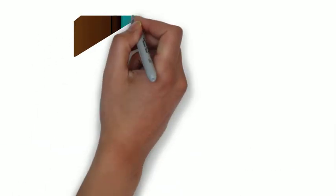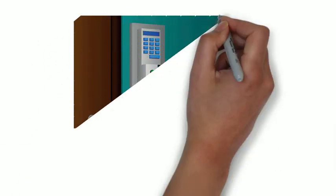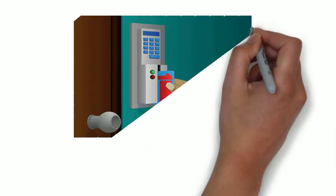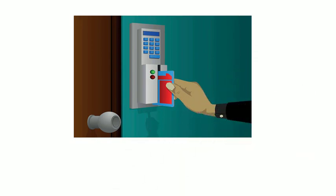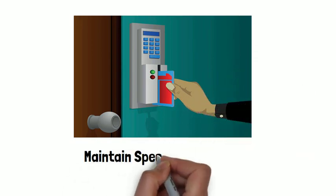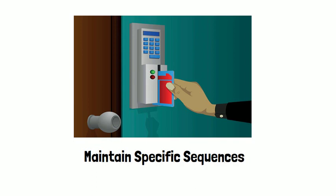This anti-passback feature can be used at employee door accesses or even at the parking lots to maintain a specific sequence.